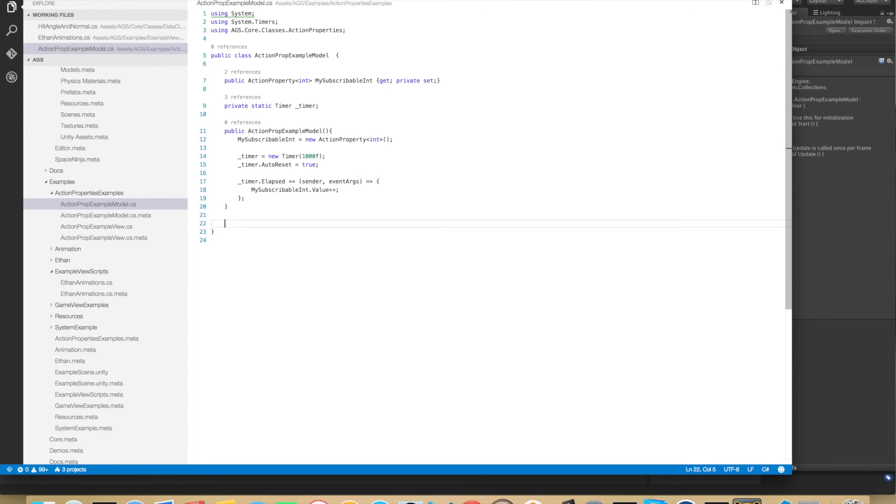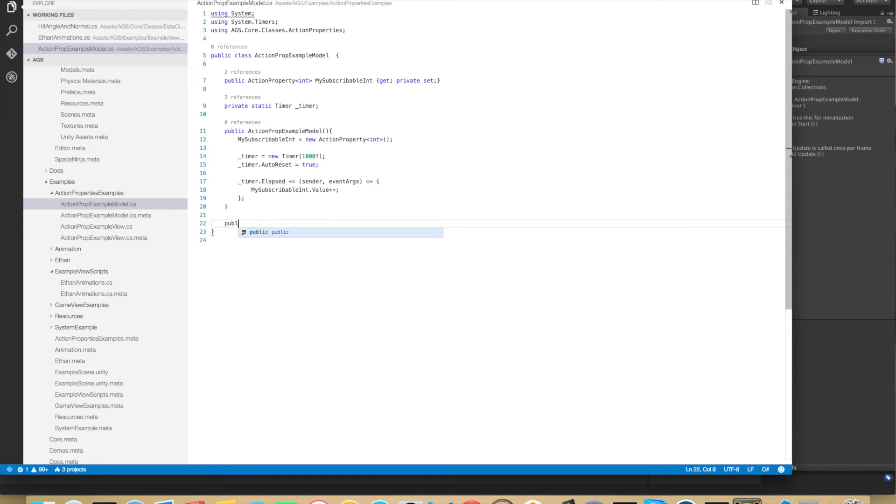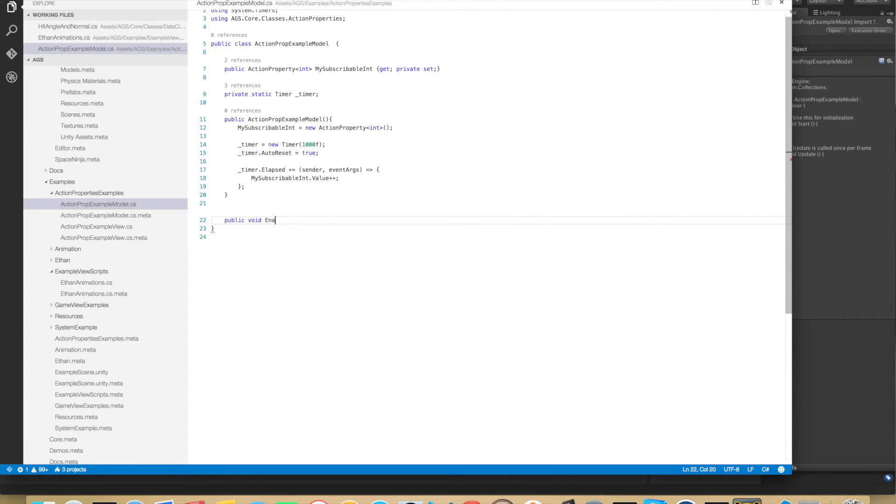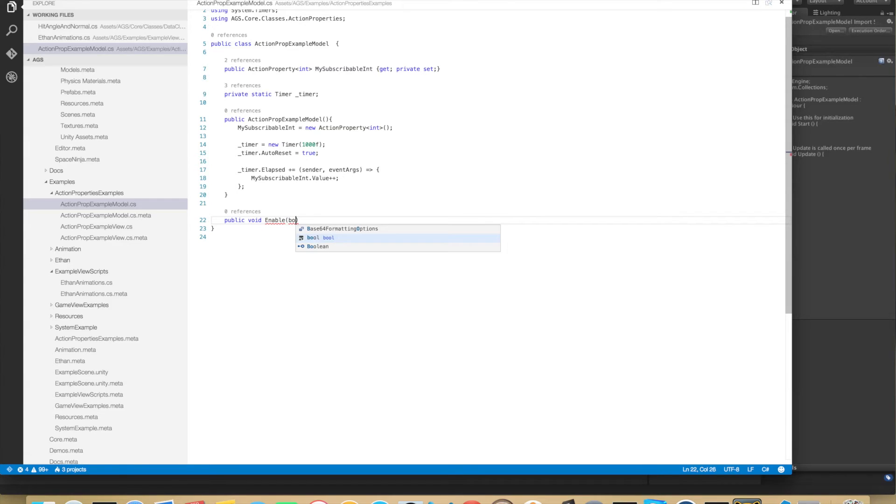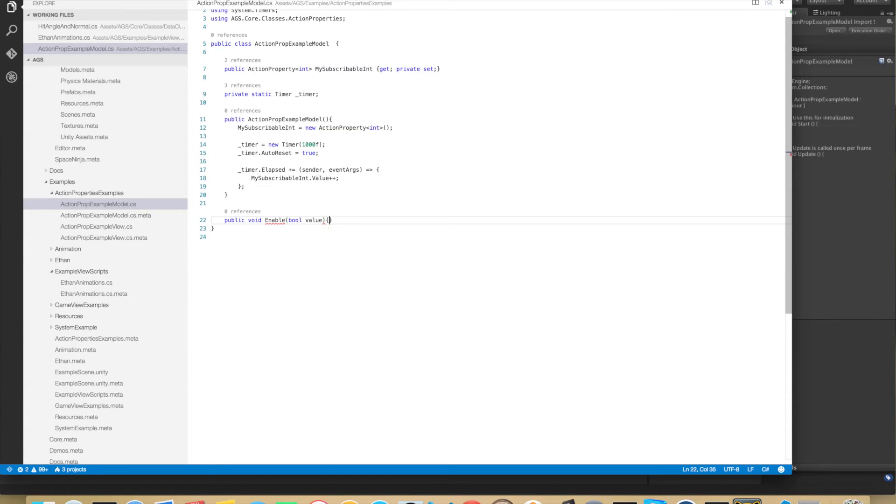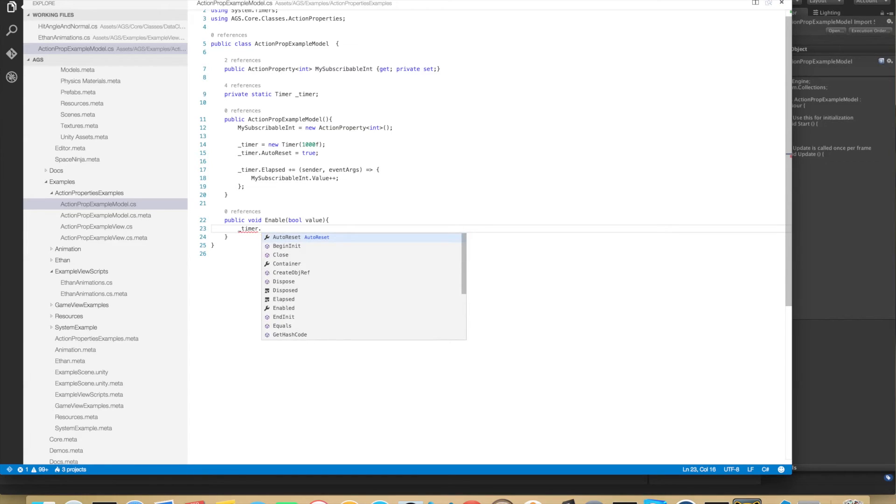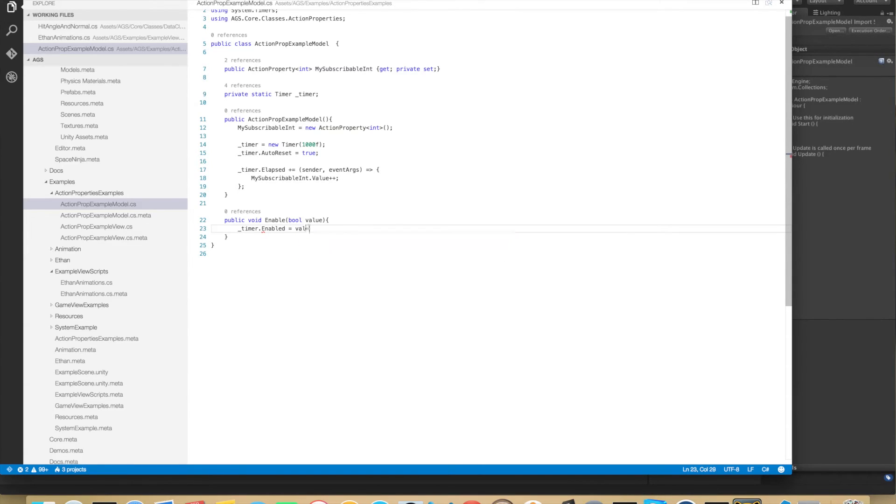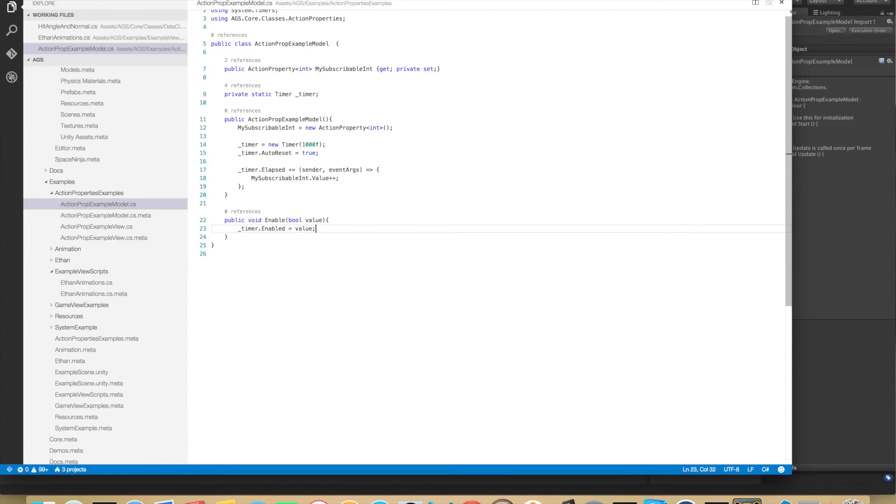So let's create a function in which we can start or stop the timer. So public void, let's call this enable with a boolean parameter that defines if the timer should be enabled or not. And that's it for the model.